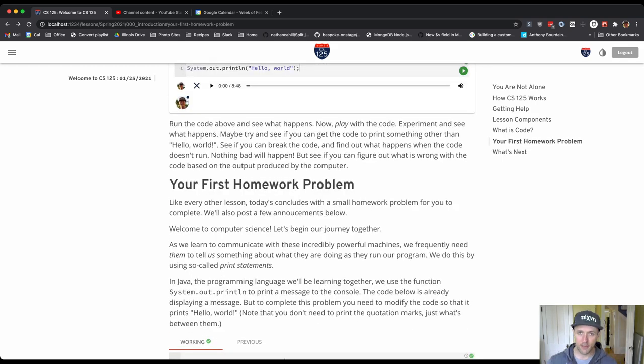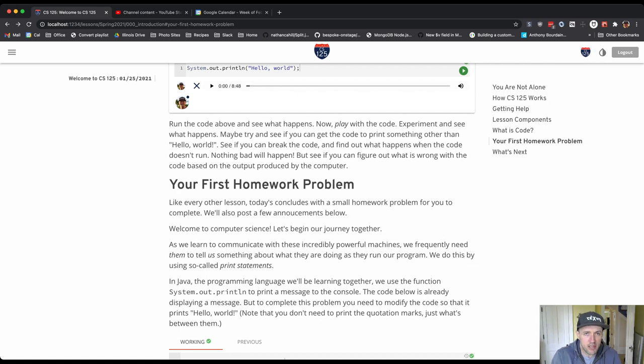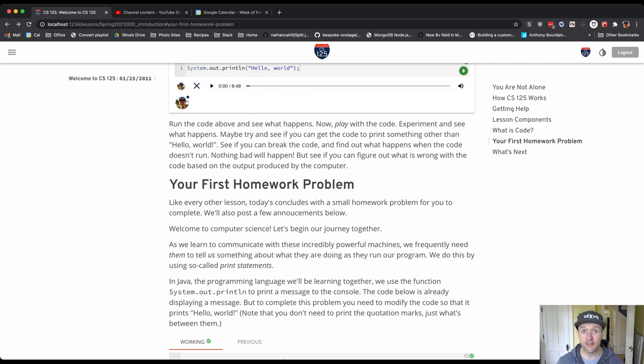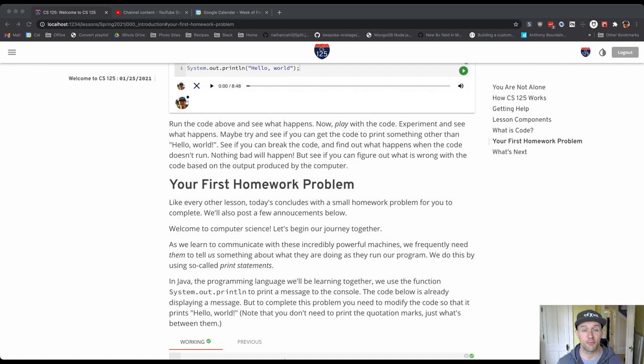So again, every day, come to the website, do that day's lesson, interact, learn, explore, experiment, play, finish the homework problem, and you're good. That's the daily rhythm that you enter into in this class, and it's tremendously effective at teaching students. We know that now because we've been doing it for several semesters and it really does work. So good luck. We'll see you on the forum and around.